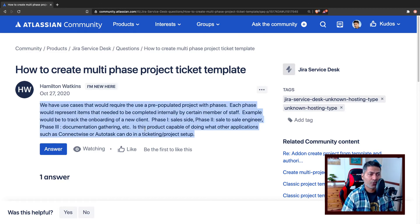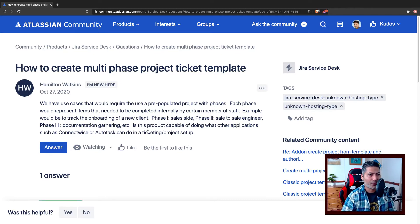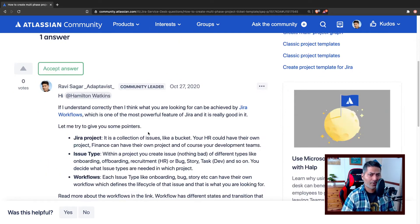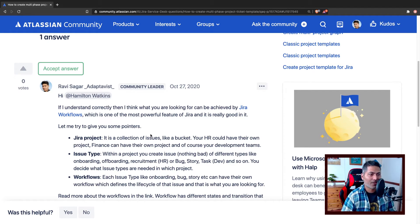This is a typical use case for Jira workflows, and I have already replied to Hamilton. In case you don't know, Jira has workflows and it is one of the most powerful features in the tool — workflows are definitely amazing.